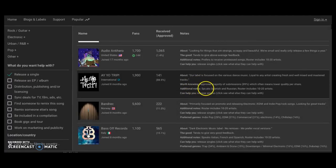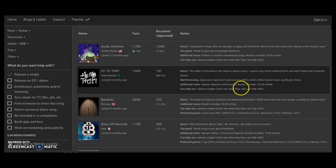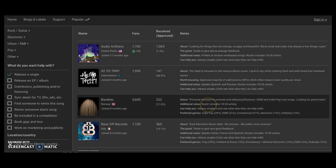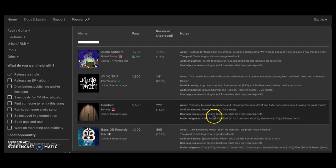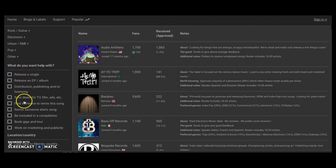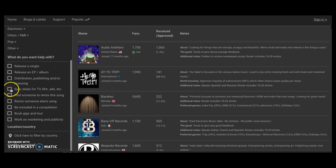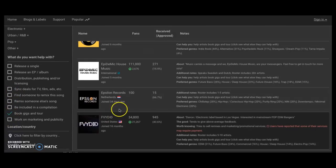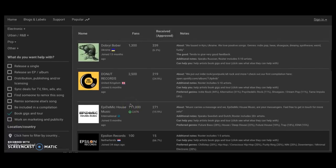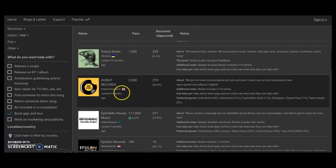Some of these people who consider themselves to be labels or just some sorts of groups releasing a single. Bam, all right. What do they want to help you? How can they help you? Worth knowing, approves majority of submissions. Now that's not worth knowing, at least for this video.